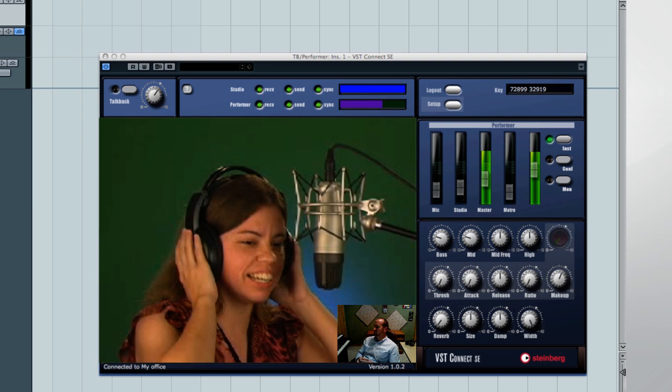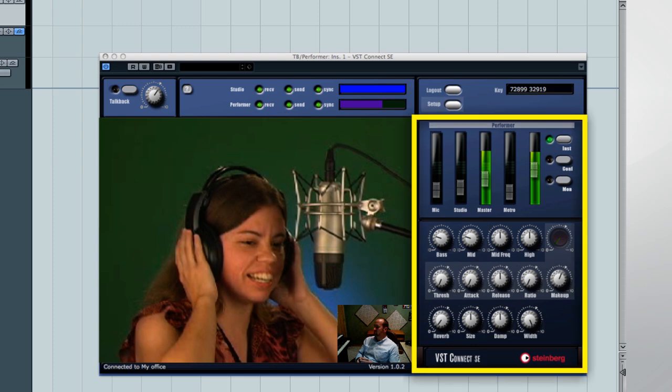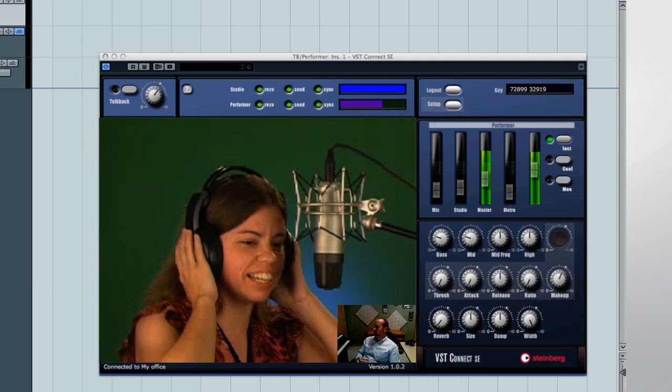You can now see and hear the performer, record them, and create the perfect cue mix. The controls to the right are for the performer's audio and settings, not yours. To adjust your own settings, click on the Setup button.